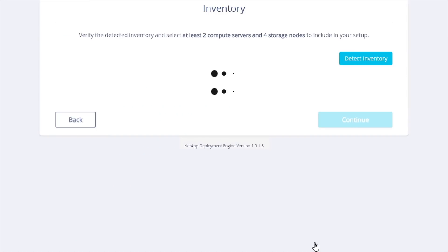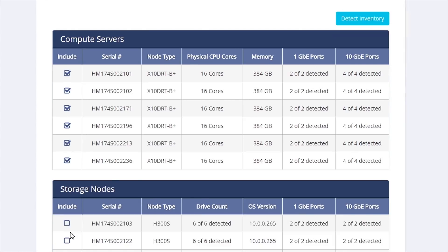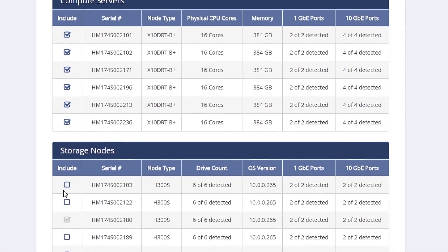We dynamically discover the inventory for you. The example here is of our smallest system which is 2 compute nodes and 4 storage nodes. This is our starter system for NetApp HCI.